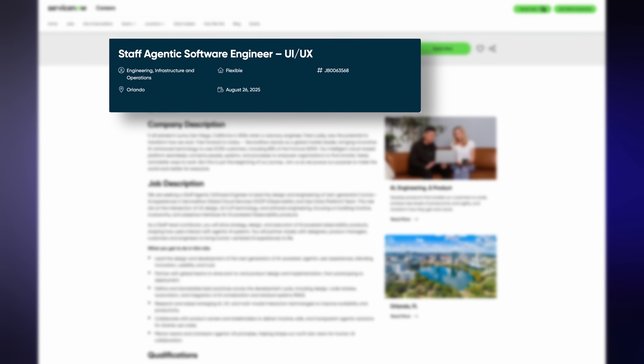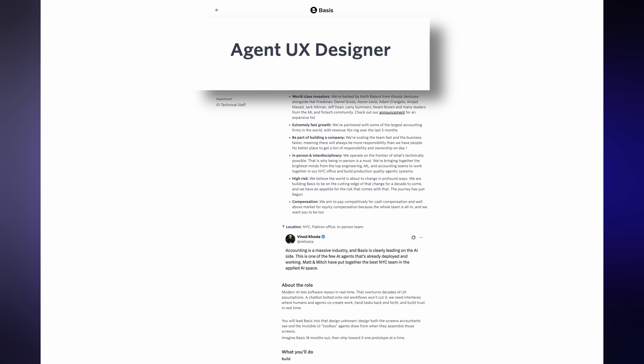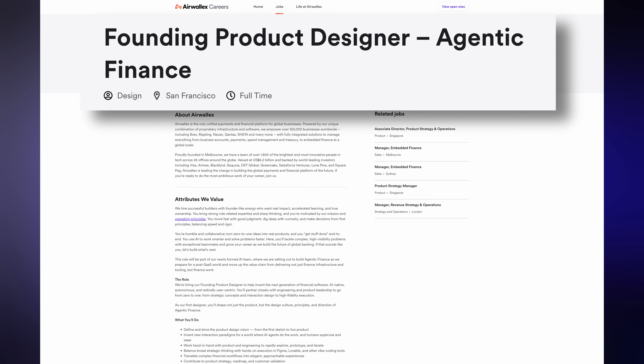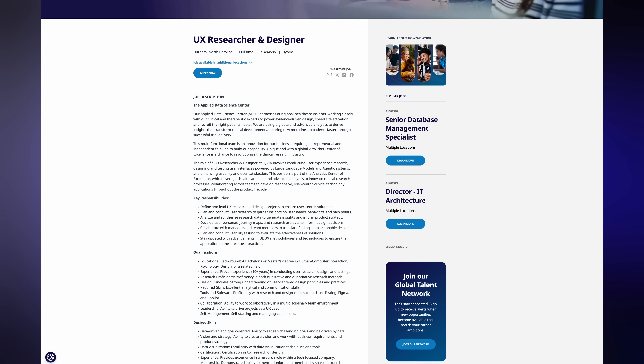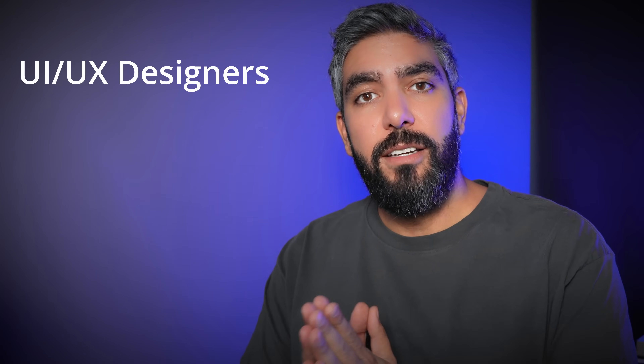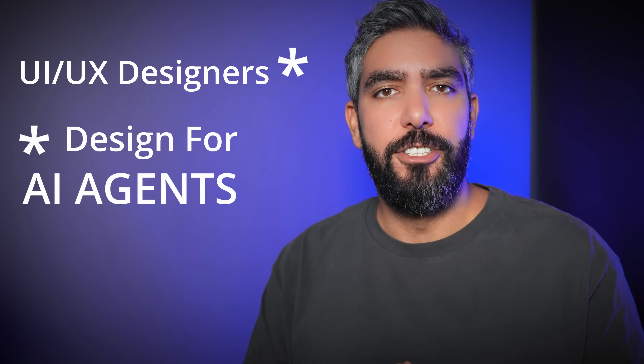If you look at job postings these days, you'll definitely come across one of these terms: Agentic Software Engineer, UI UX AI UX Designer, Agent UX Designer, AI Agentic Product Designer, Agentic UX Researcher and Designer for LLMs and Agentic Systems. These are all jobs for UI UX designers, but with a new skill set — Design for AI Agents. And these are the highest paying design jobs right now. After watching this video, you will have a clear path to confidently apply to these jobs.